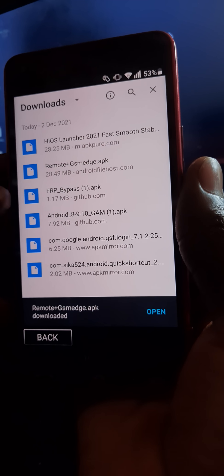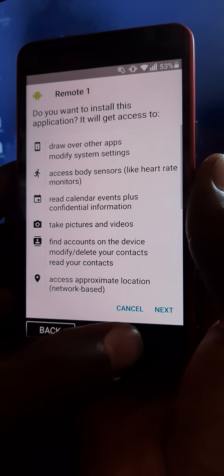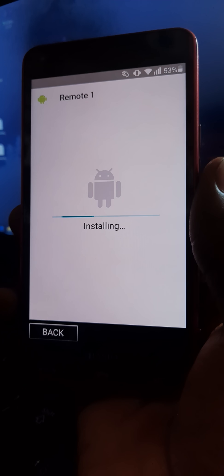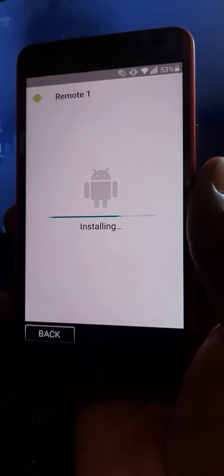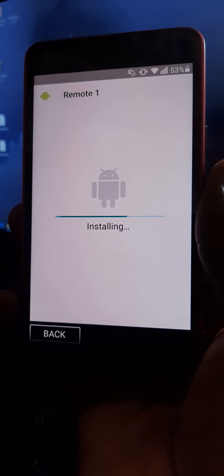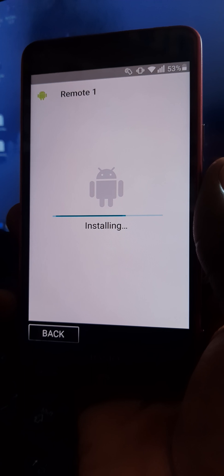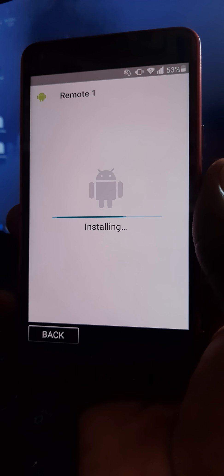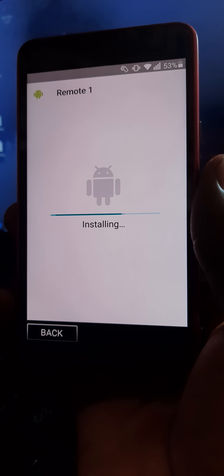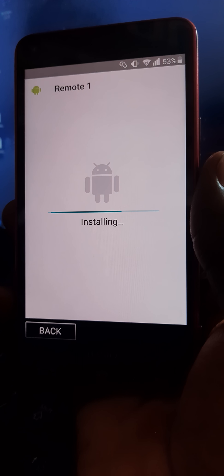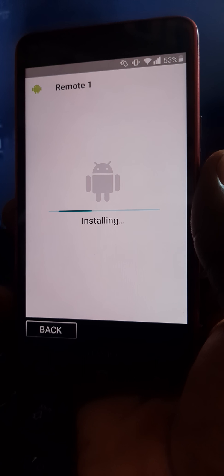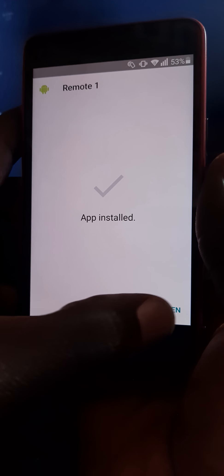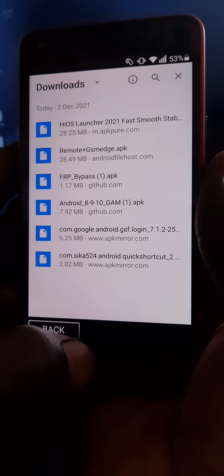So after all is done, you open the remote one, you install. So after installing, you press done.